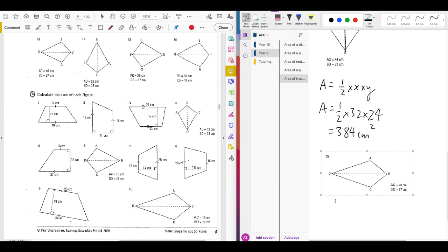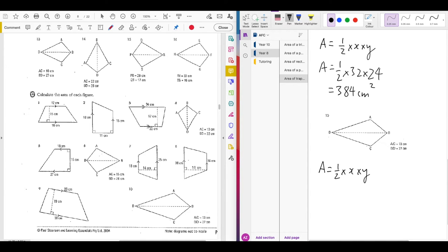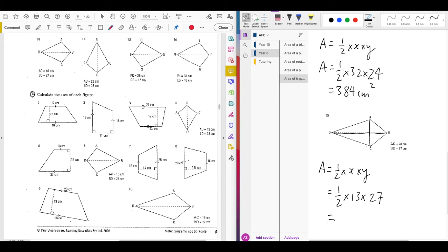To find the area of a kite, use the formula Area = ½ × X × Y, where X and Y are the diagonals. In this question, AC is 13 centimetres and BD is 27 centimetres. Substituting: Area = ½ × 13 × 27. You should get 175.5 square centimetres.